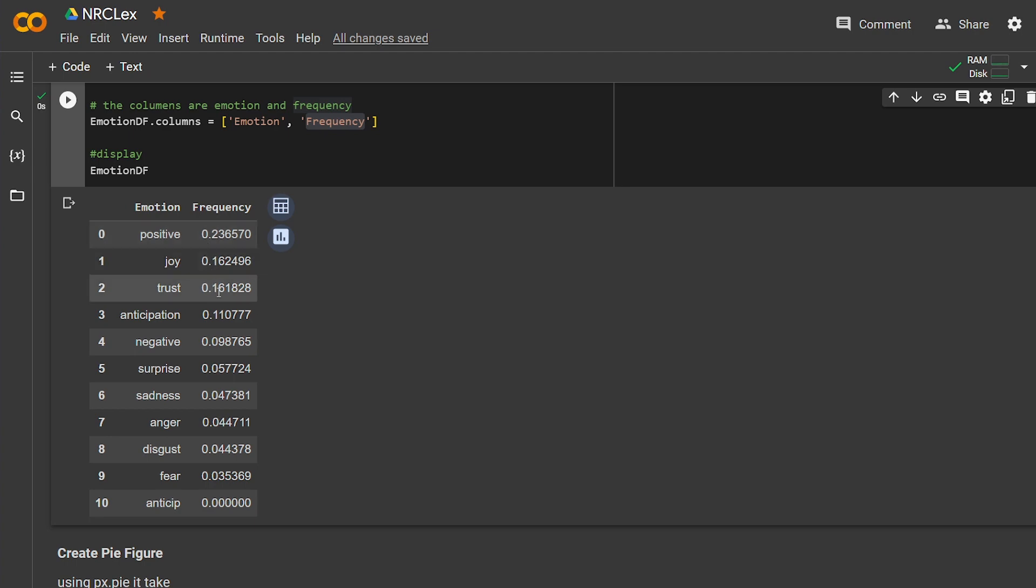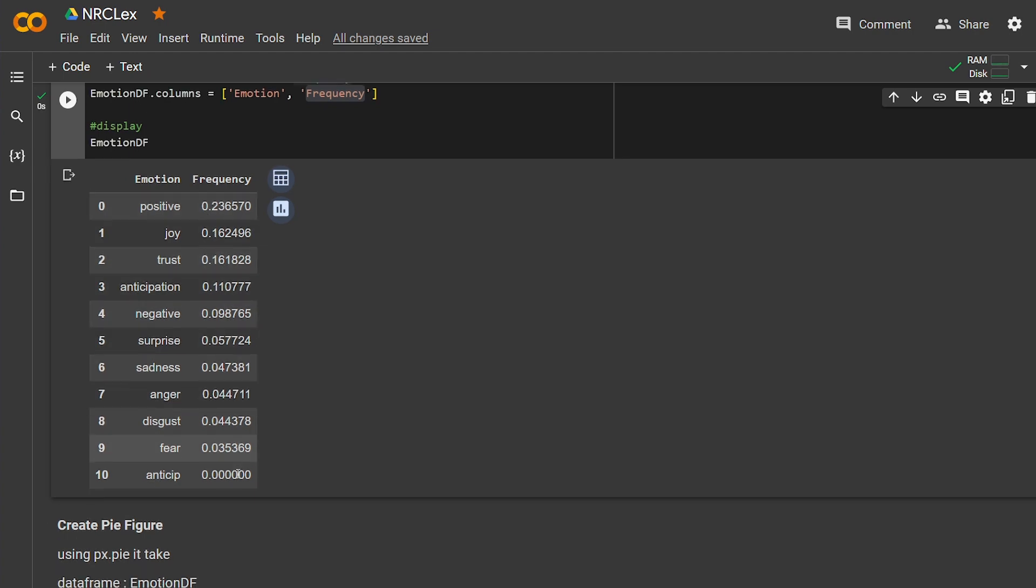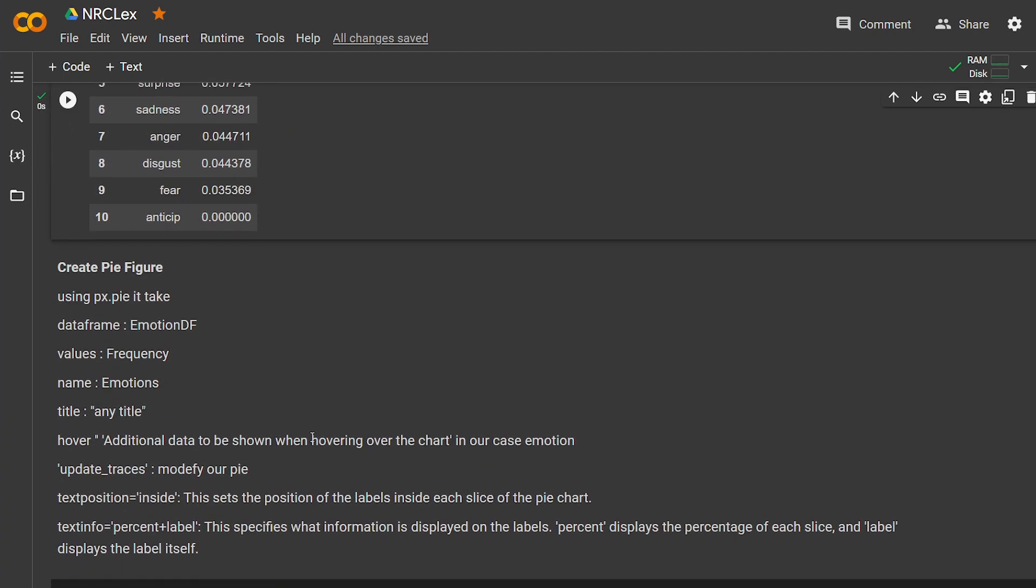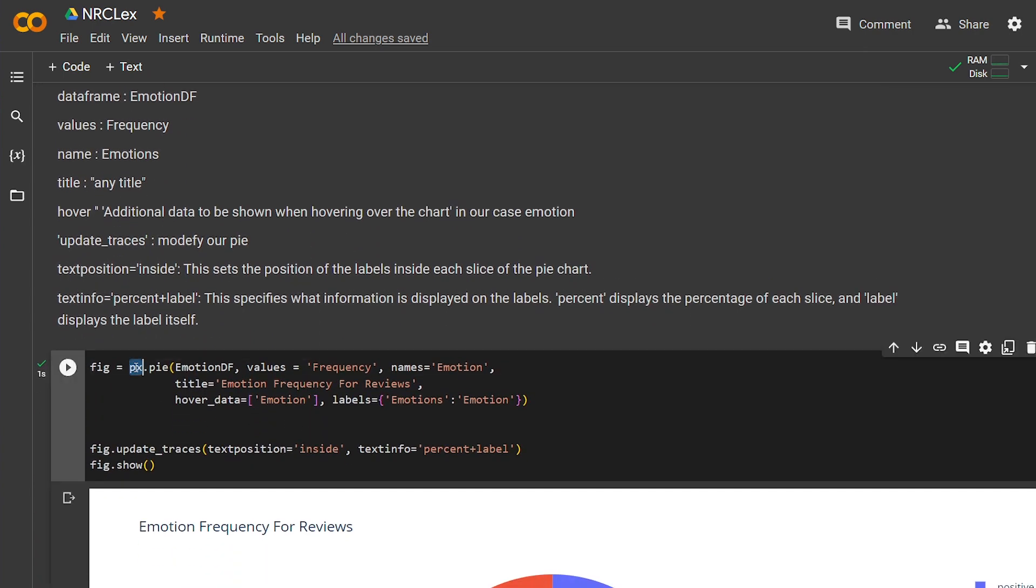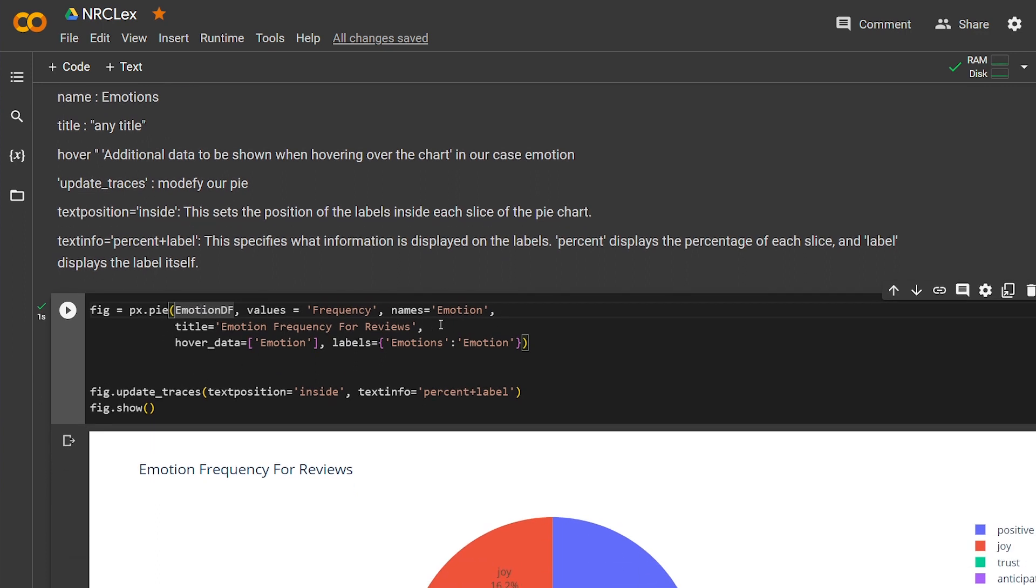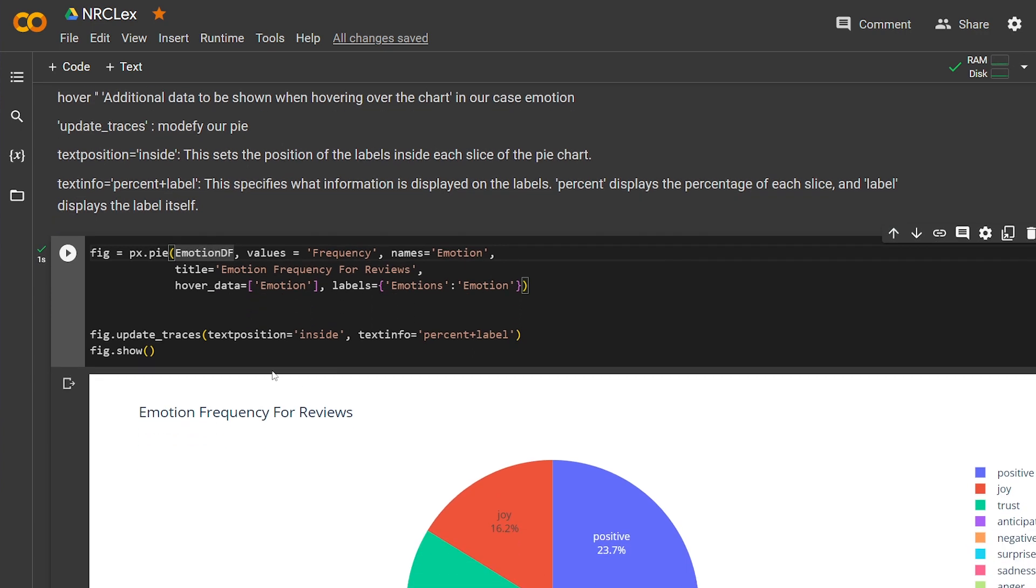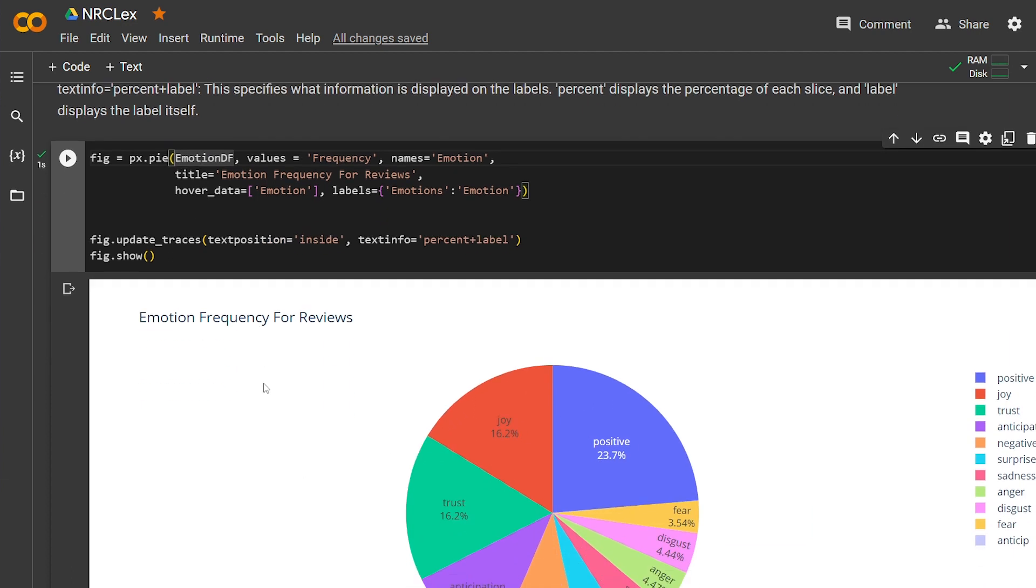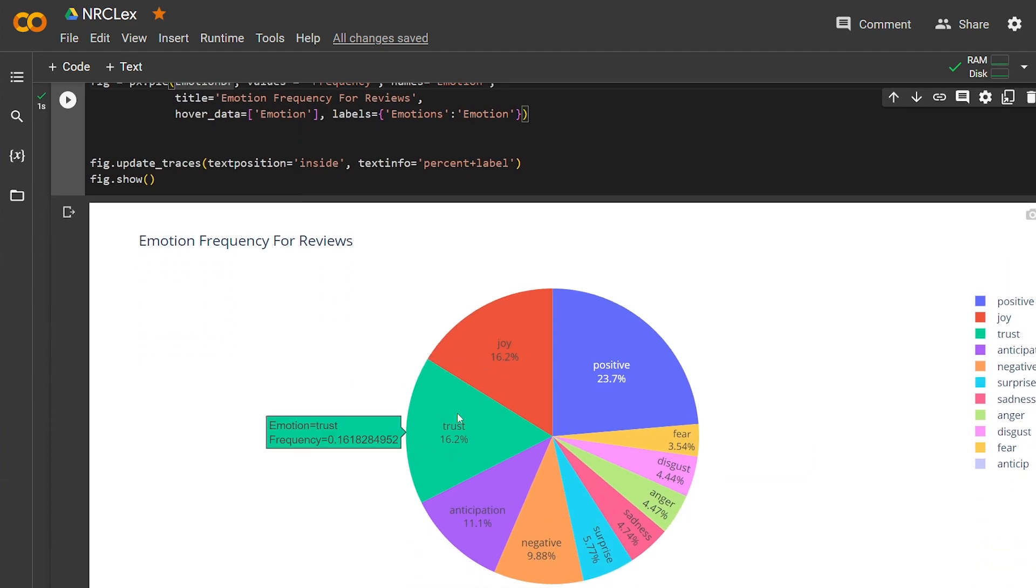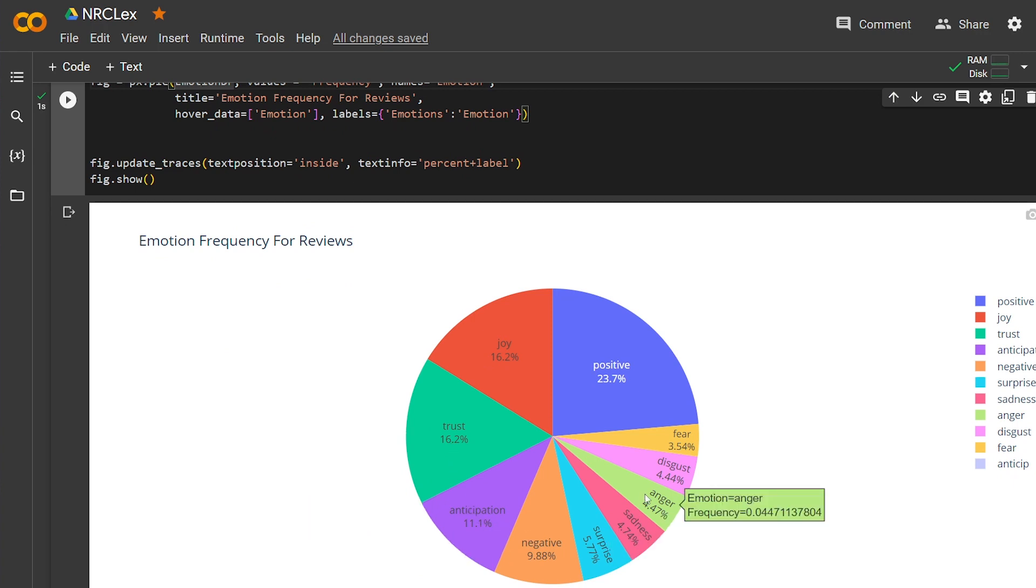But let's get back and see the emotion that you get. The first one is positive, second one is joy, trust, until it gets to fear. Here I'm going to use px.pie from the Plotly that I imported at the top. I'm going to pass it the dataframe that we created, and we have the value of frequency and the name is emotion. I'm going to give it—you can give it any title—and I wanted to give it the emotion frequency. And inside, it's going to give us the percent and the label, which is 16 for joy, 23 for positive.